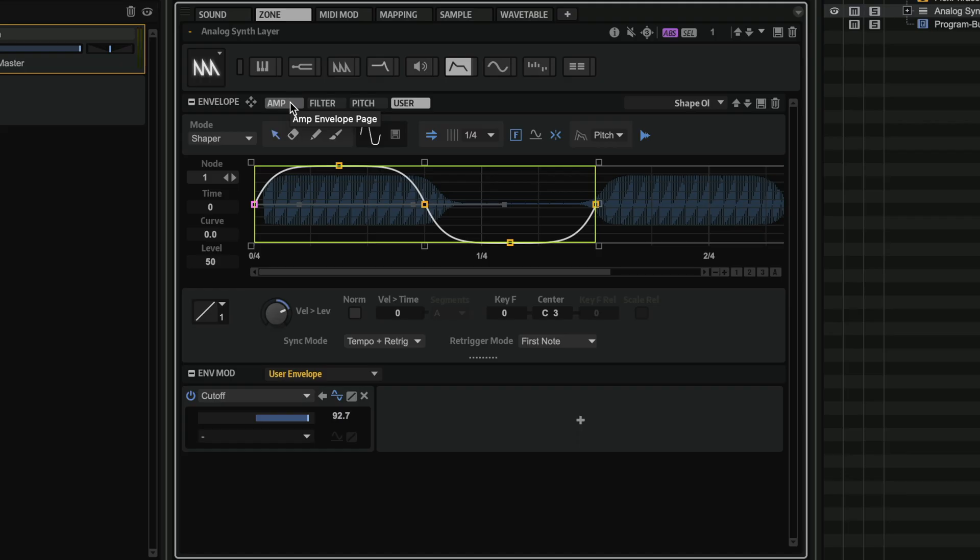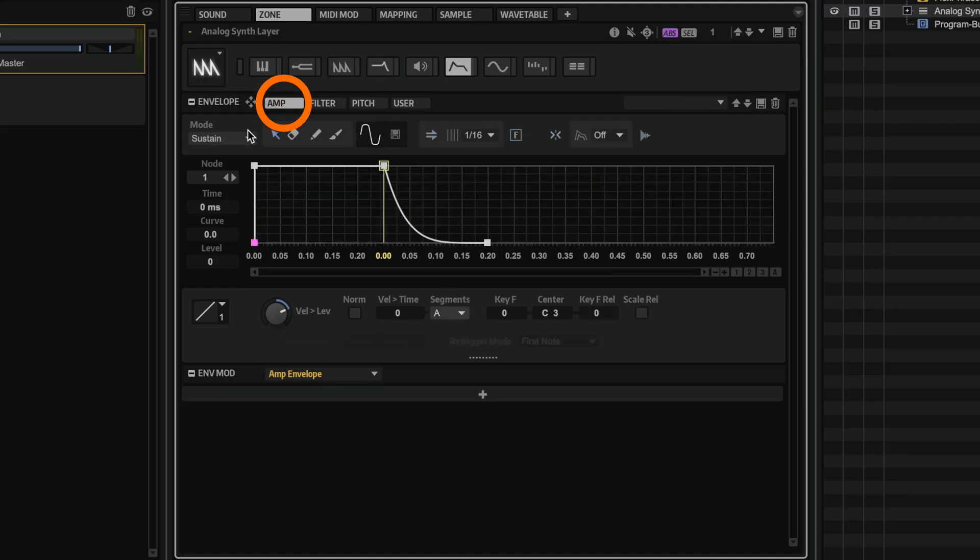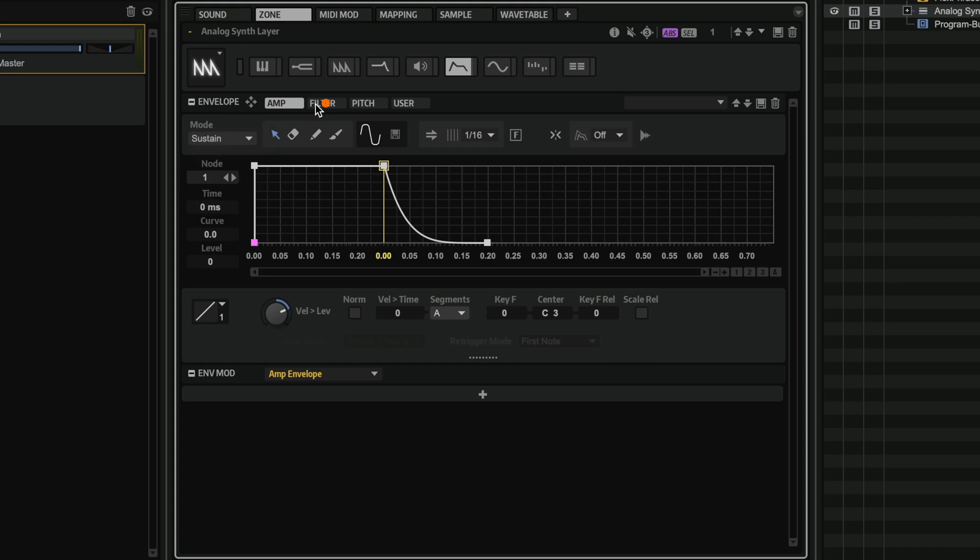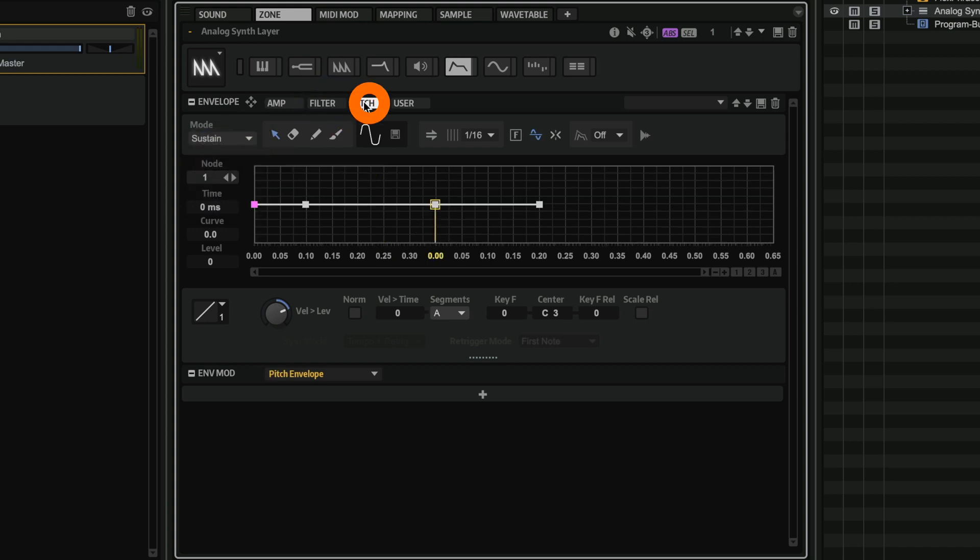And last but not least, every one of the envelopes available in Halyon 7 can become Shaper envelopes. So the amp envelope can become a Shaper envelope, the filter envelope can also become a Shaper envelope, and the same goes for the pitch. So you have a lot of flexibility right there to start modulating your sounds like never before. I hope you have loads of fun with the Shaper envelope in Halyon 7. And I'll see you in the next one.